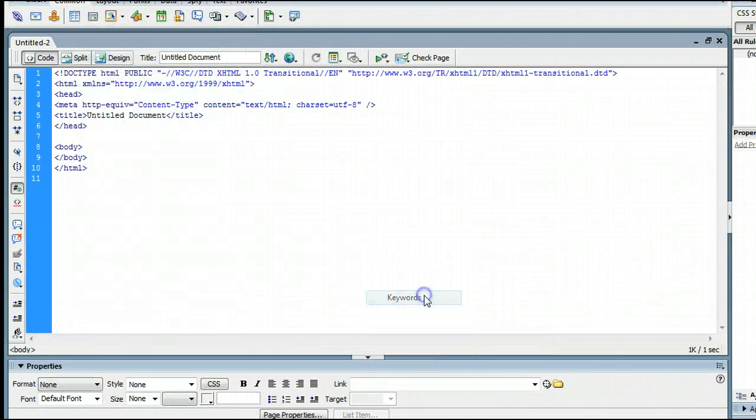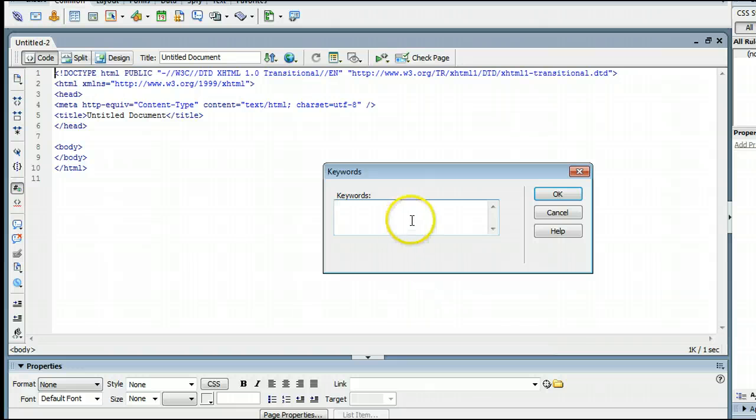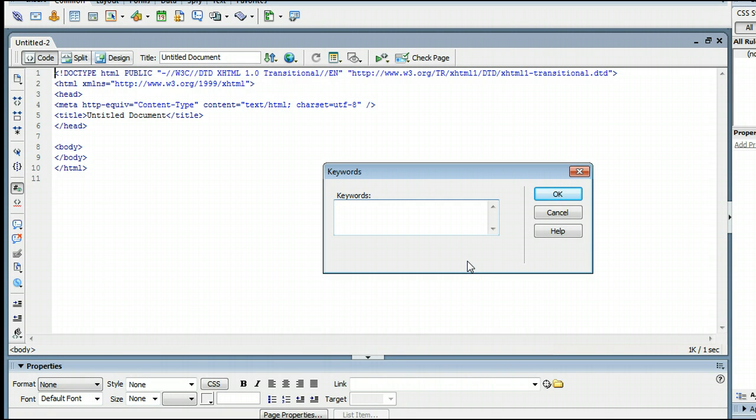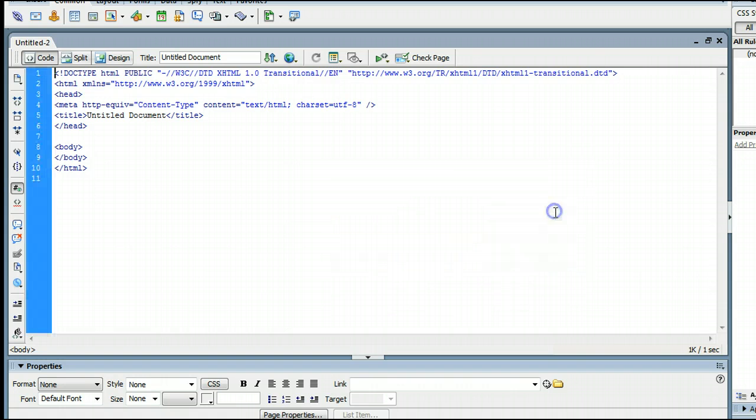We can go ahead and click on Keywords here, and we can put in a list of keywords. Something about your site, Photoshop, tutorials, and so on. You would list a number of keywords related to your website.